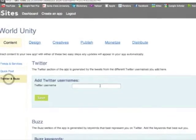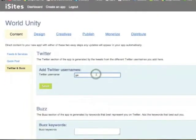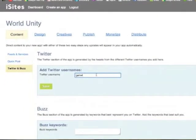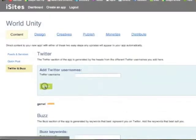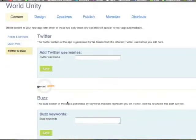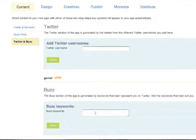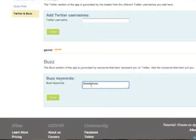Next, click on the Twitter and Buzz tab and integrate your Twitter account by simply entering your username and saving. Also scroll down and add keywords for the buzz feature, which will scan all tweets that mention those specific words and present it to you in an organized list.